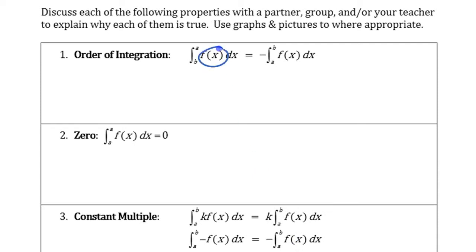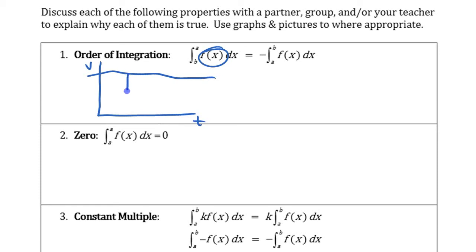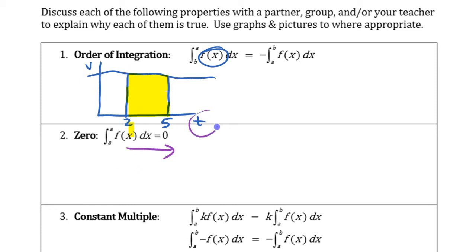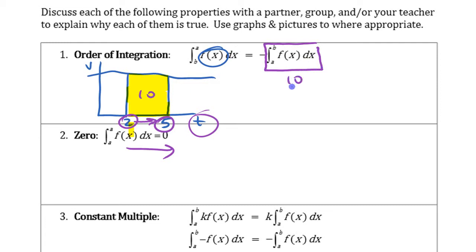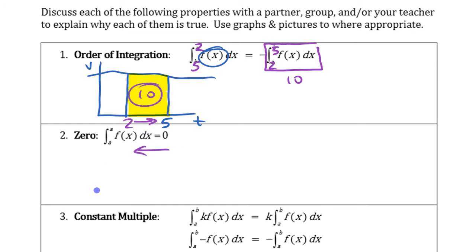If you have some kind of a function f of x, and it represents whatever — we've been using the velocity thing. If that function represents velocity, and you look at the area from 2 to 5, if that represents some kind of positive area, let's say that this was 10 here. If you had a net change in distance of 10 going forwards from 2 to 5, then going from 5 to 2, you're going to have a net change of negative 10.